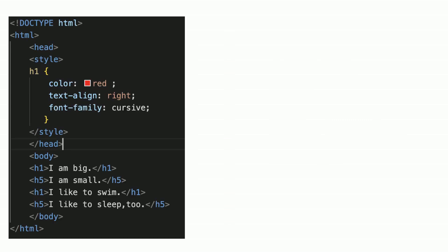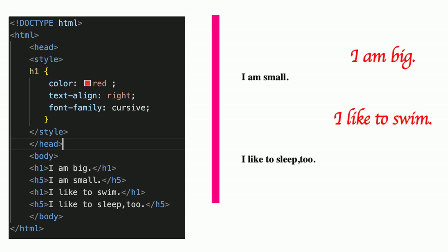You can set the CSS for the heading H1. The text in both H1 elements will appear accordingly.